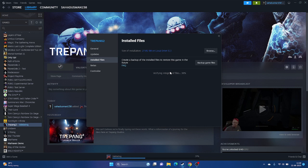Once the verification reaches 100%, you'll get the Play button. Click Play and see whether the issue is solved. If it's still not working, move to the next step.